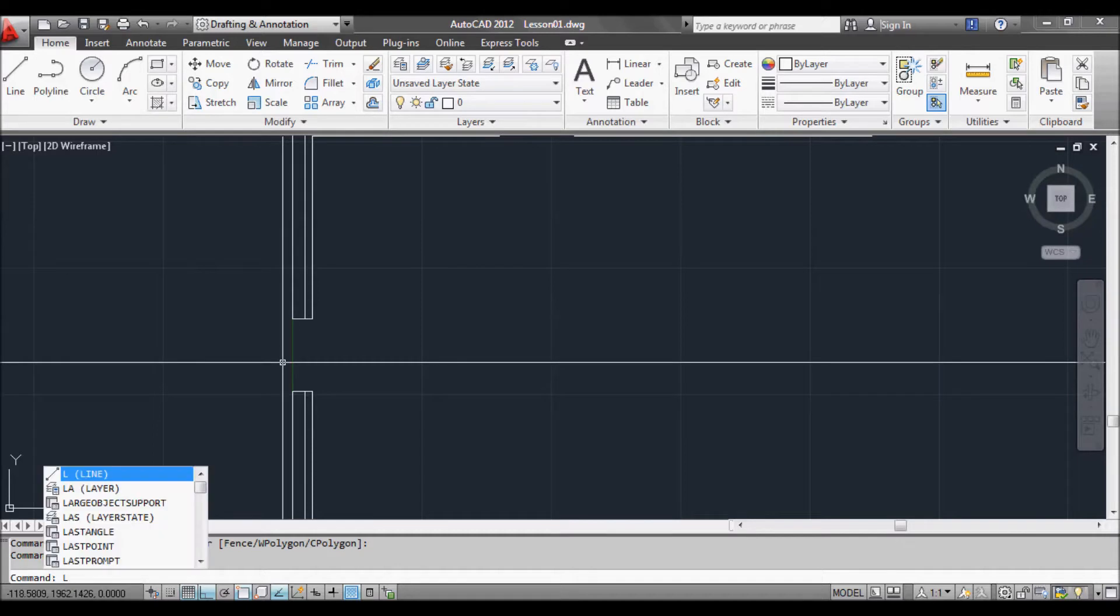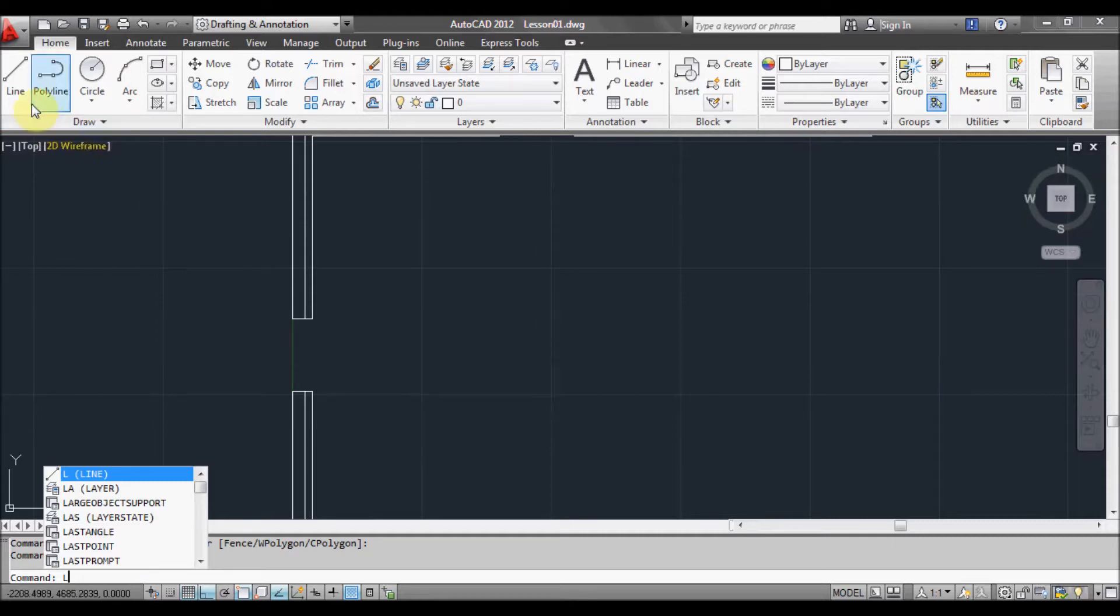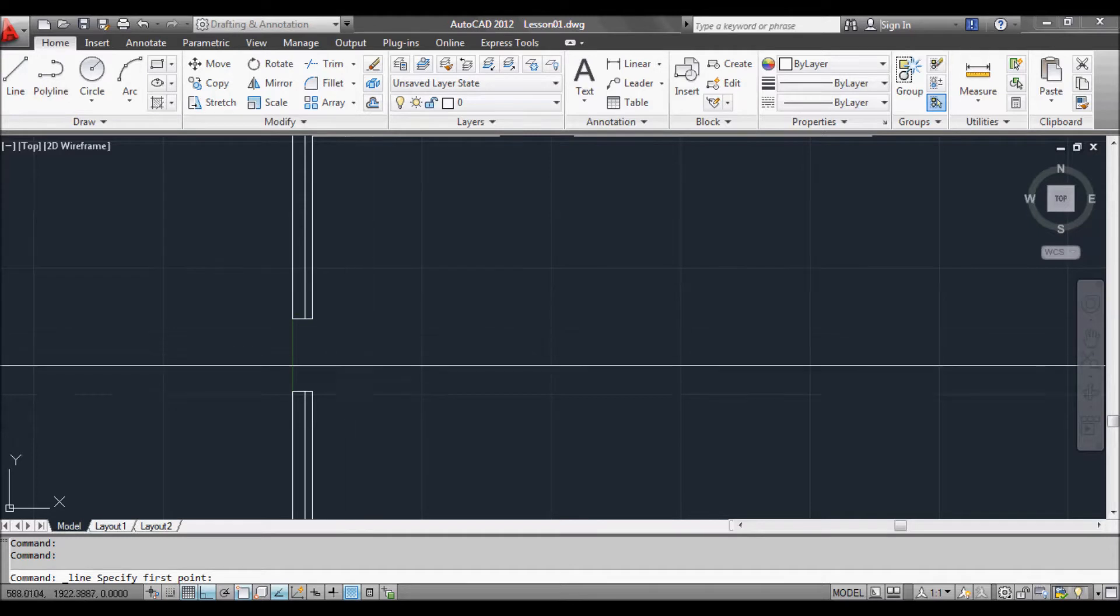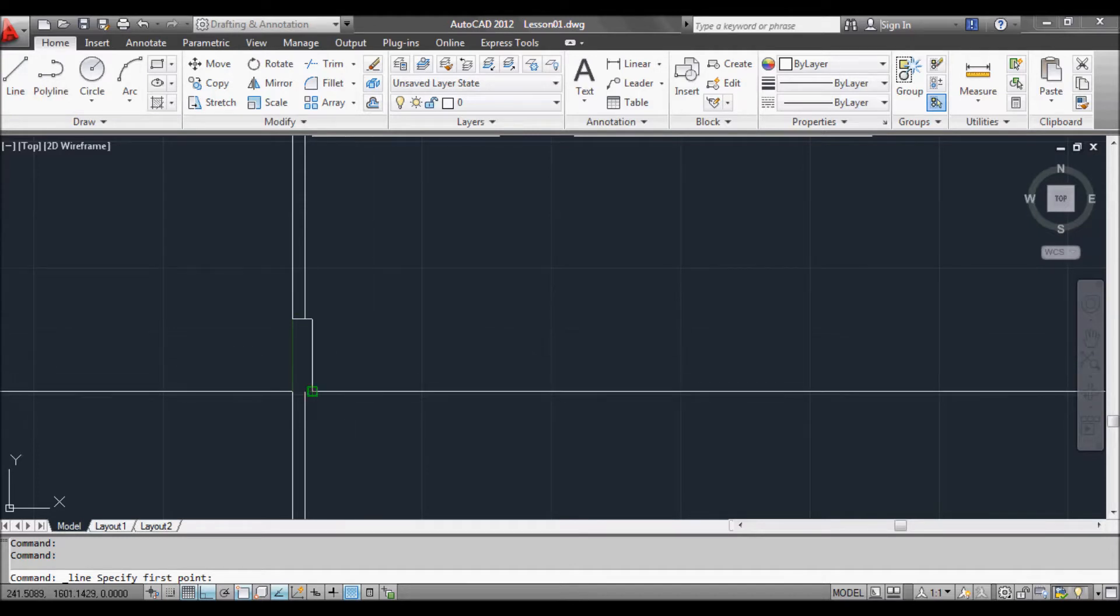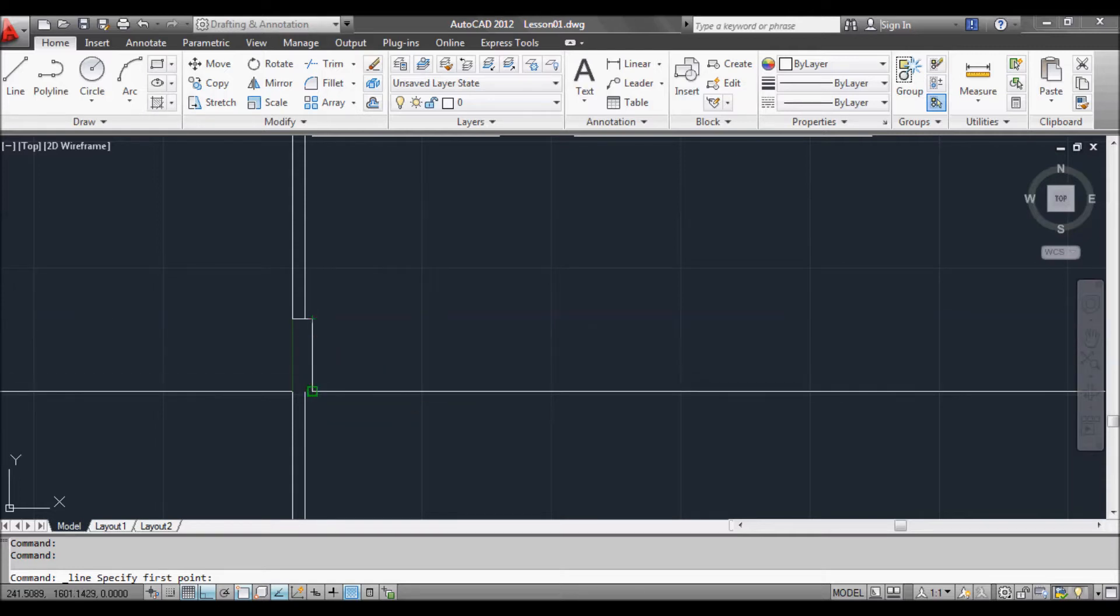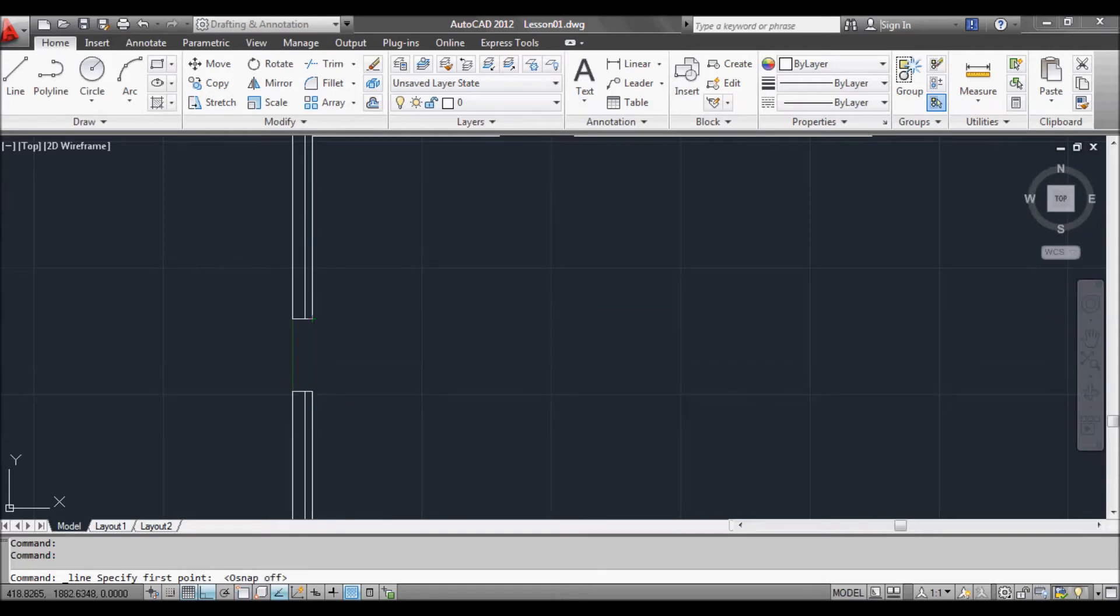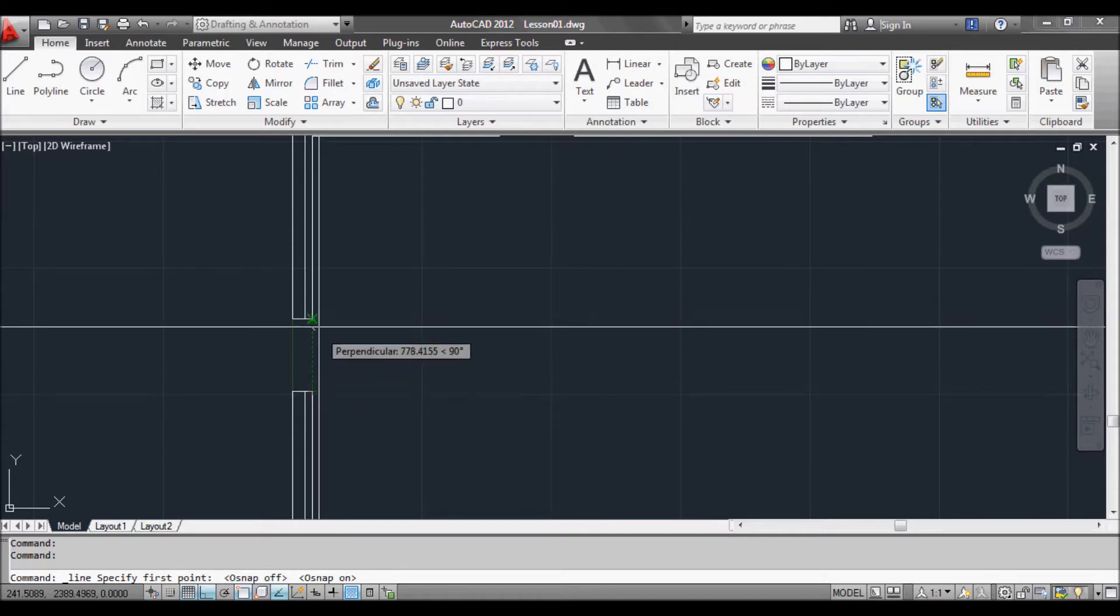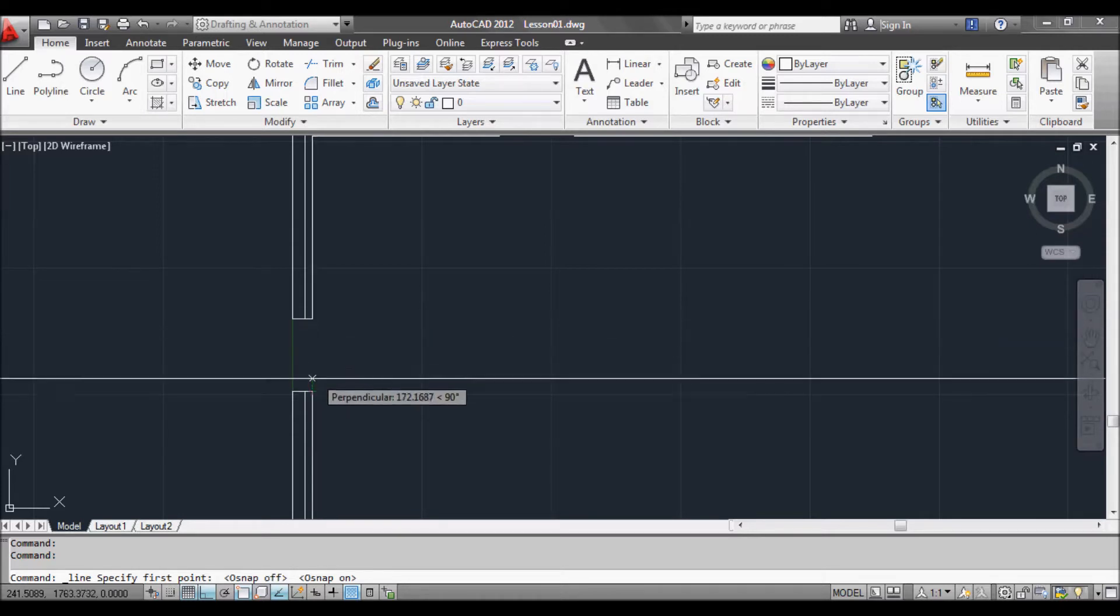Start a line either by pressing L at the command prompt and hitting enter or return, or you can pick the line command at the top here. Now we want to snap onto this wall. Remember that we need to have our snaps on to connect to those walls, so press F3 if it's not already, and if it's not snapping it means that your object snaps aren't set up to snap to the endpoints.